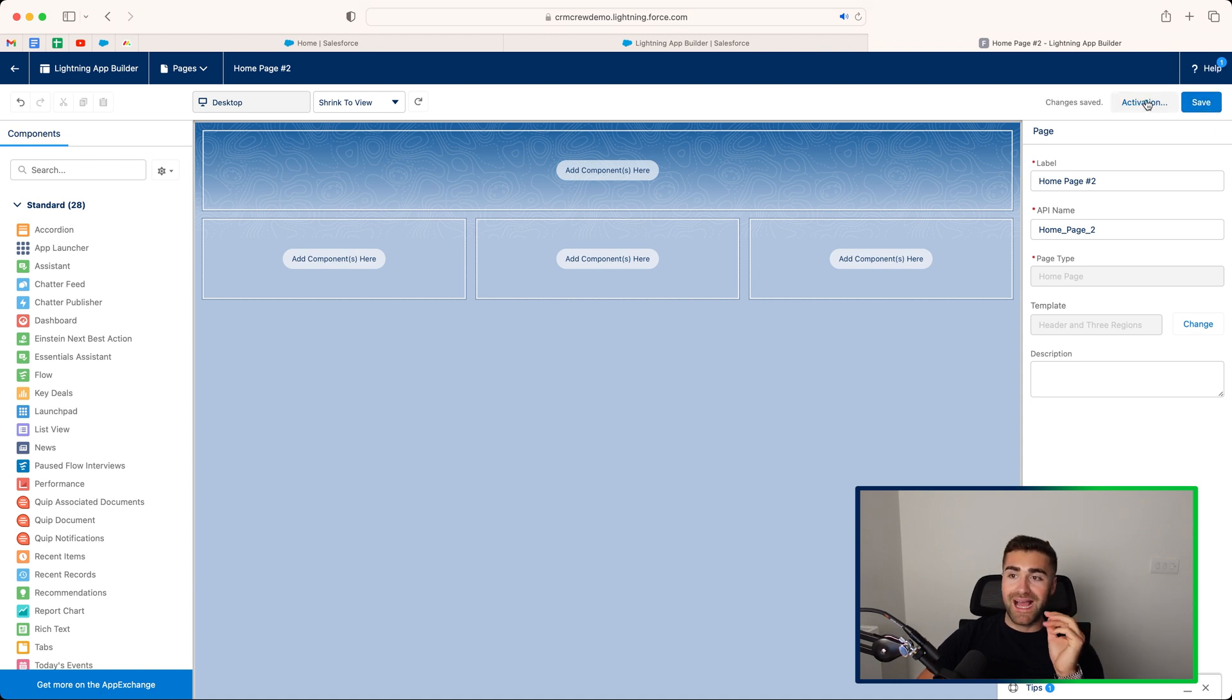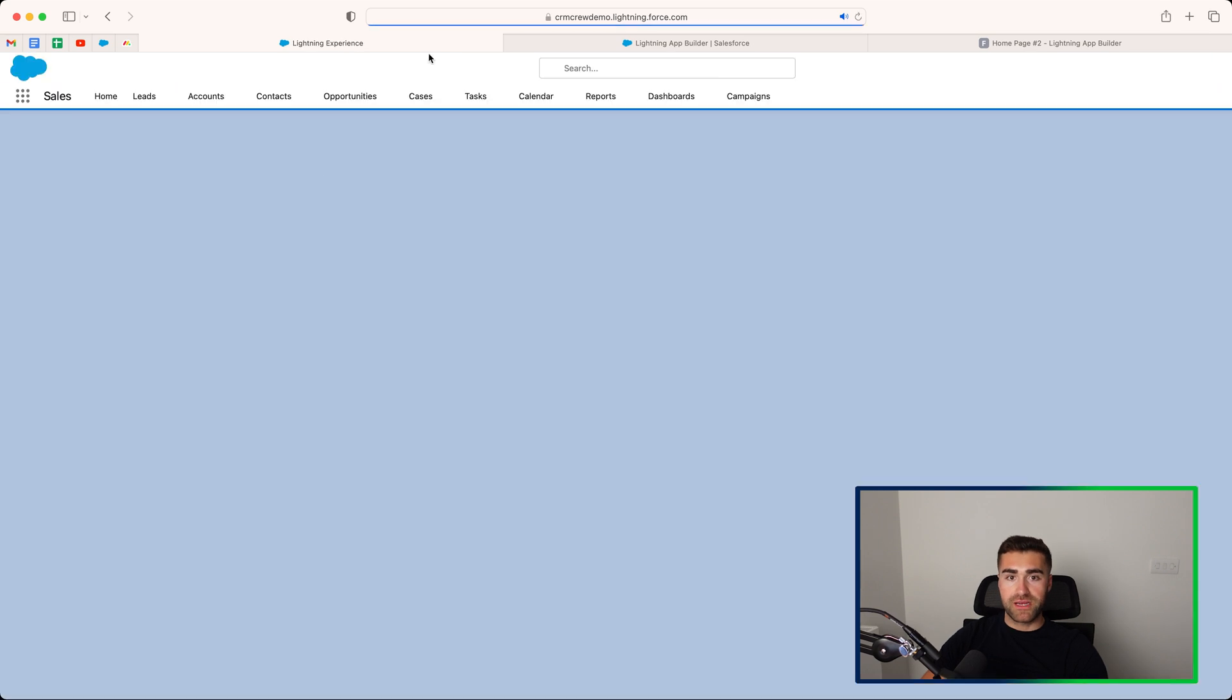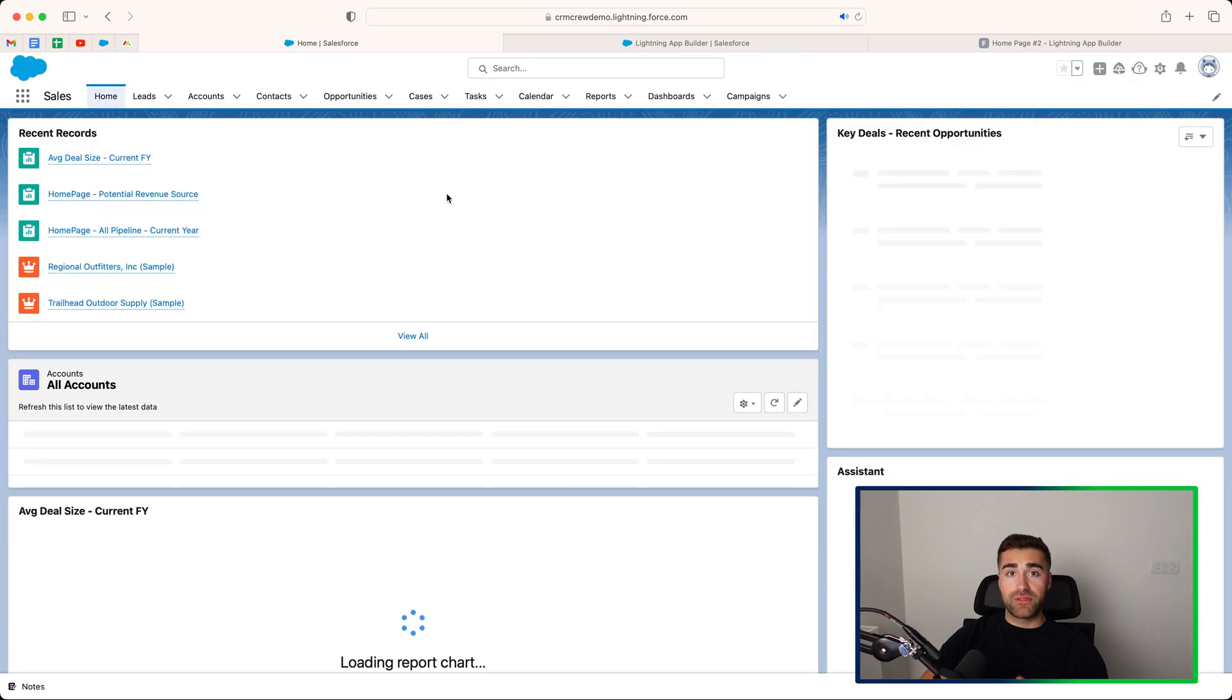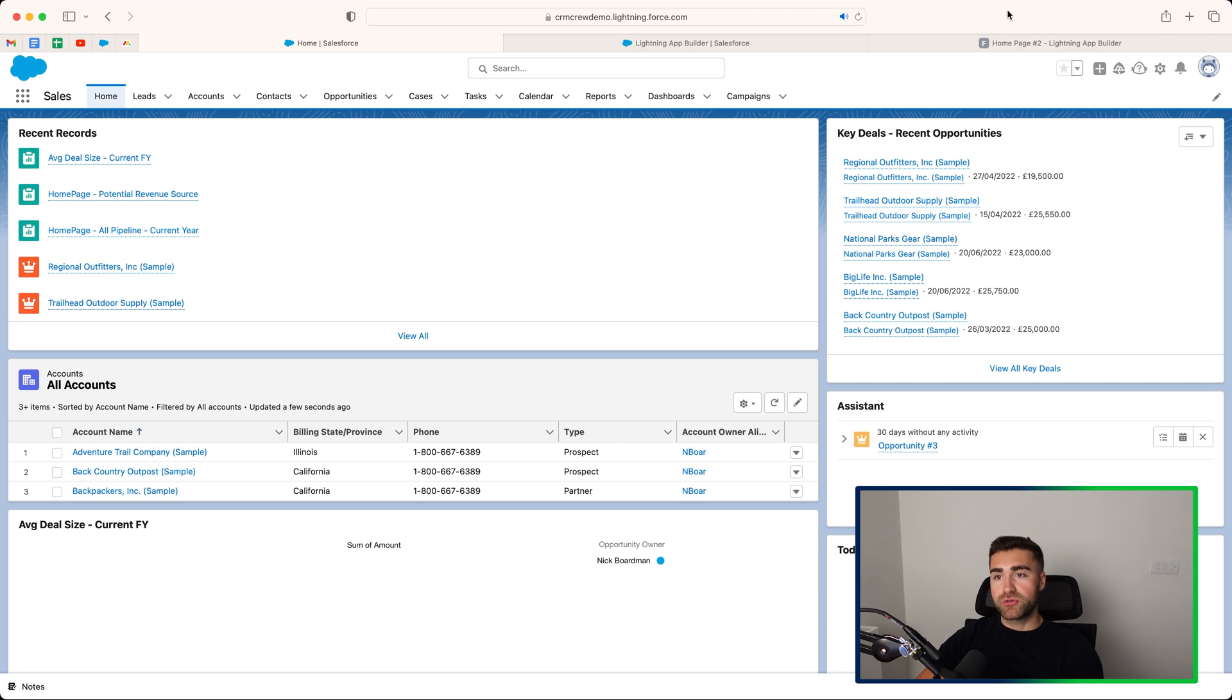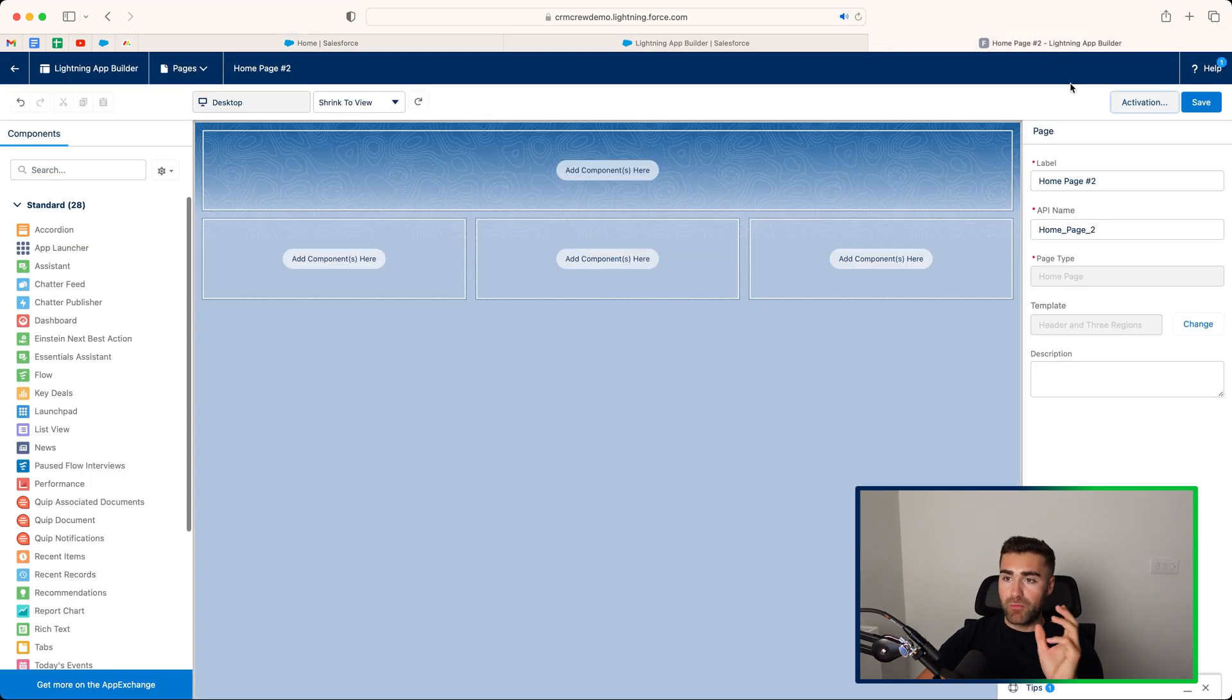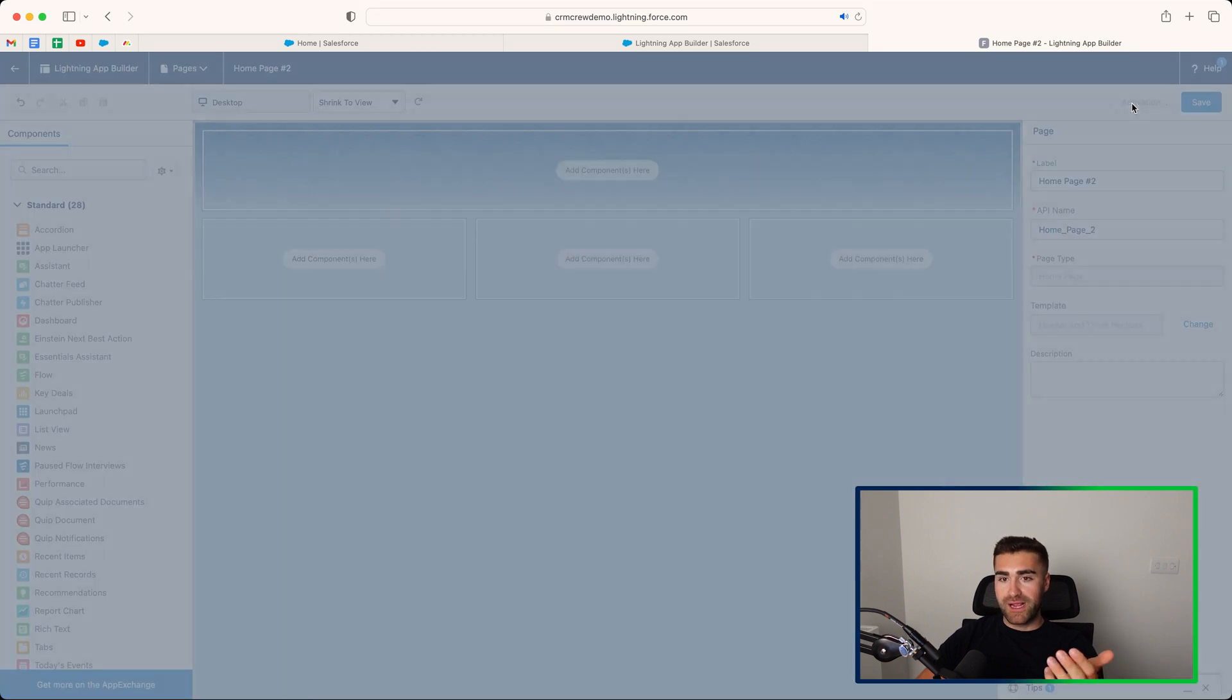And now you need to activate it. Because at present, if we go back to our home screen, you can see that the previous Lightning app page still exists on the page. So in order to adjust that, or change it over to our new one, what we need to do is activate it.